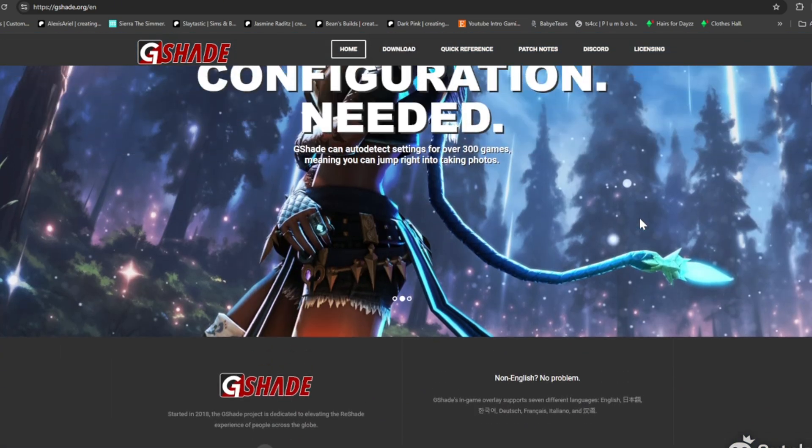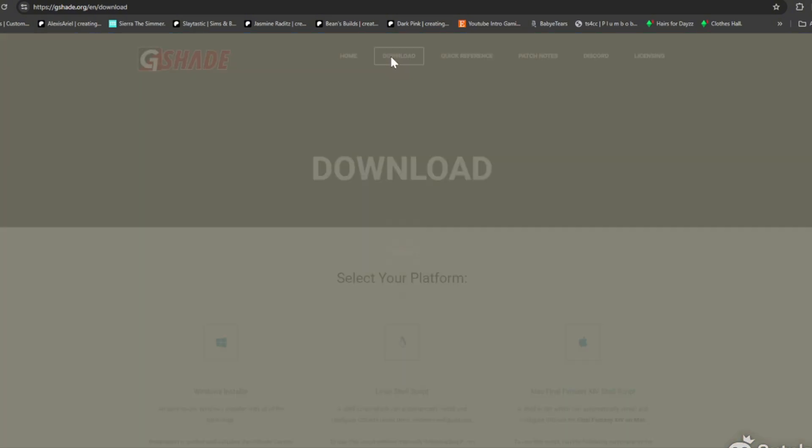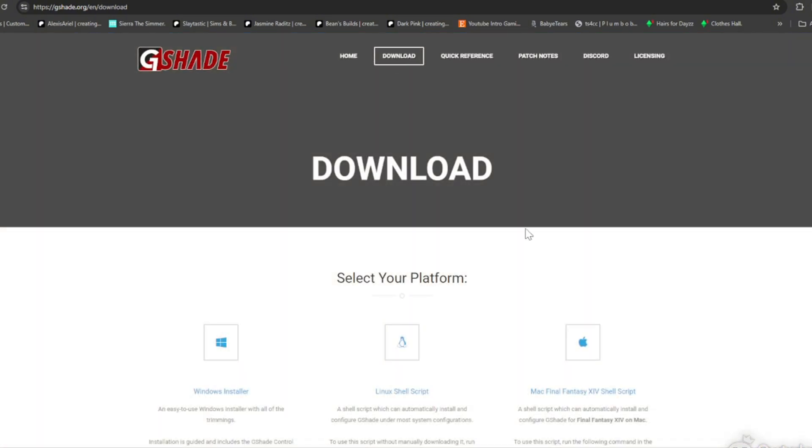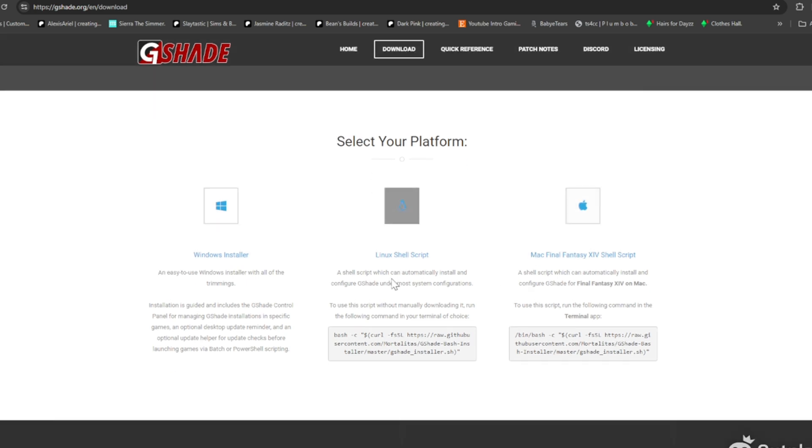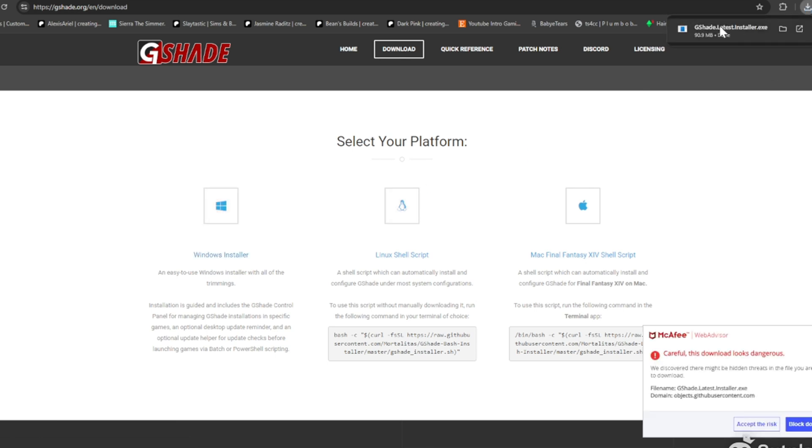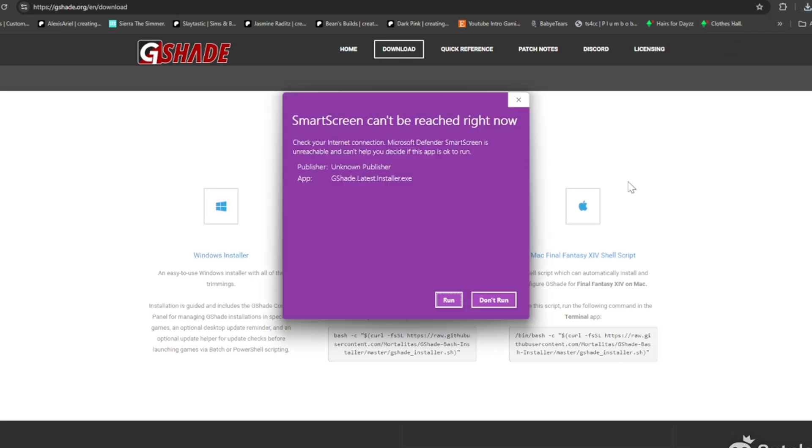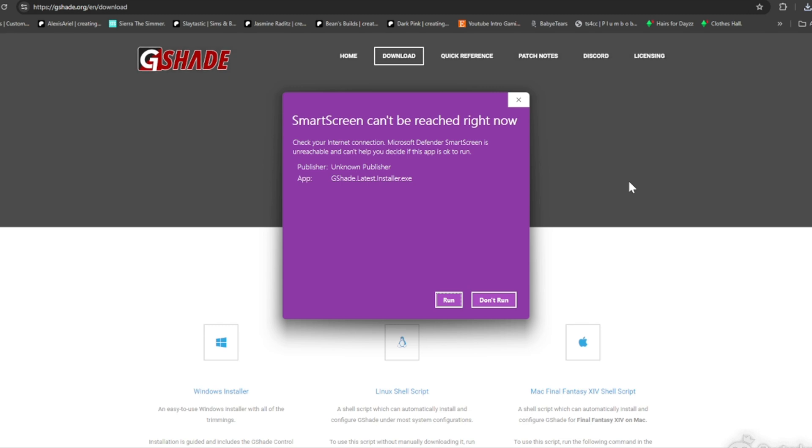Obviously I'm on Windows, so I'm going to select Windows Installer. It's going to download up here at the top and we're going to click it. This is going to come up. You're going to click Run.